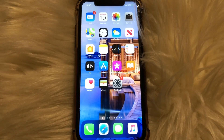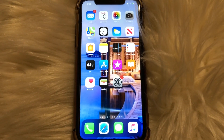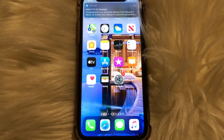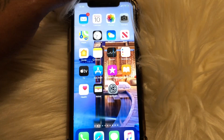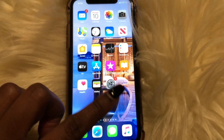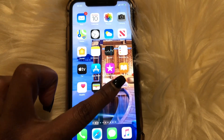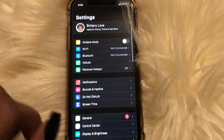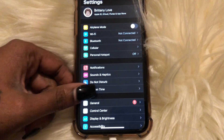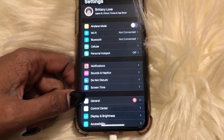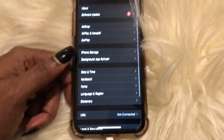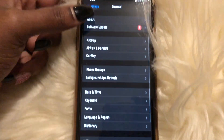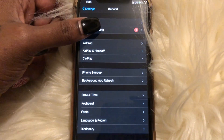What you need to do is go ahead and go to your Settings. As you can see I have something pending — go to General and then go to Software Update.